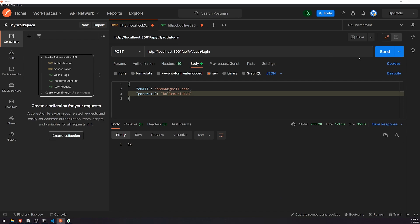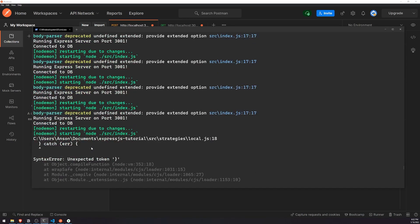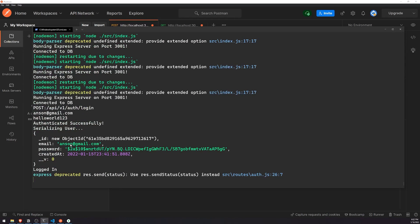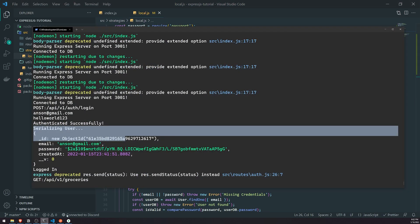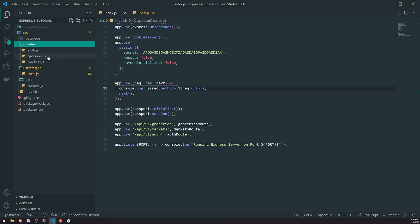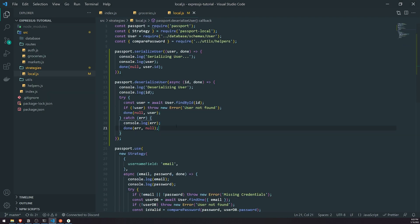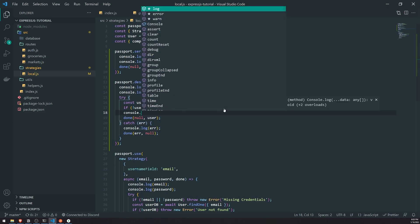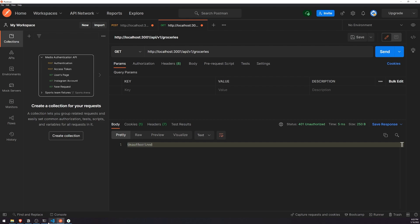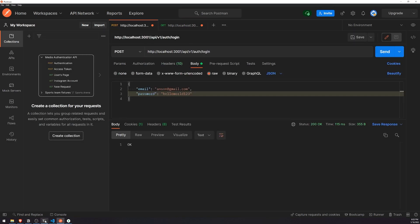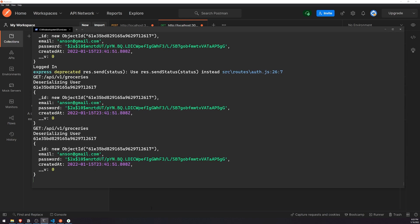Now let's go ahead and log in. The serializeUser function was called. Let's call the groceries endpoint. Right now it's giving us a 401 unauthorized, and that's okay - the reason is we have our old middleware function protecting these routes. But most importantly, I want you to look at this deserializing user method being called. The user is found - perfect.